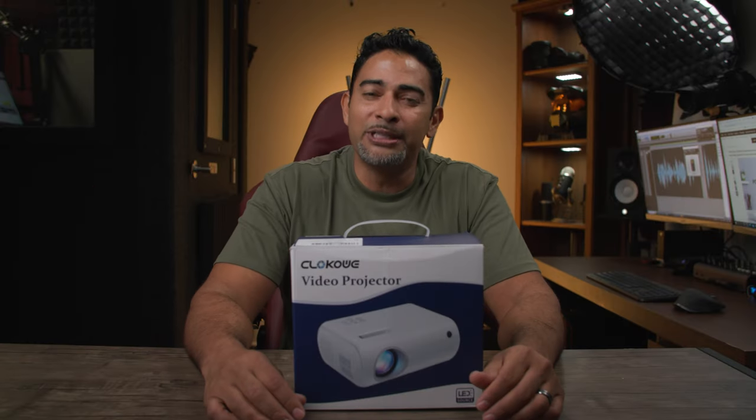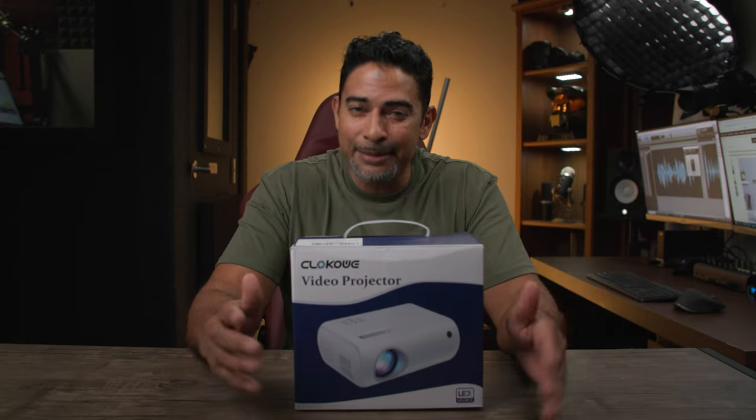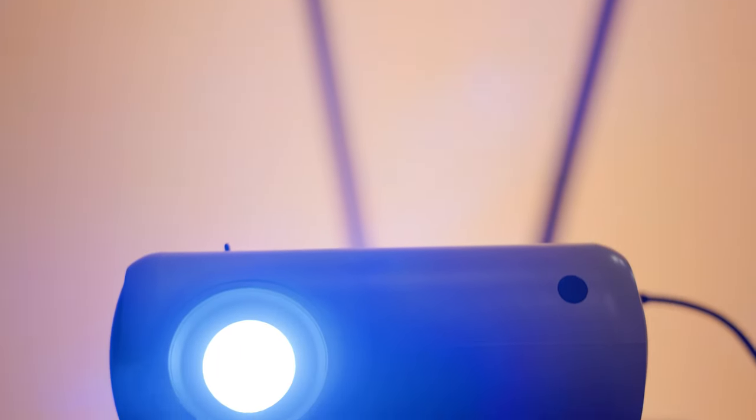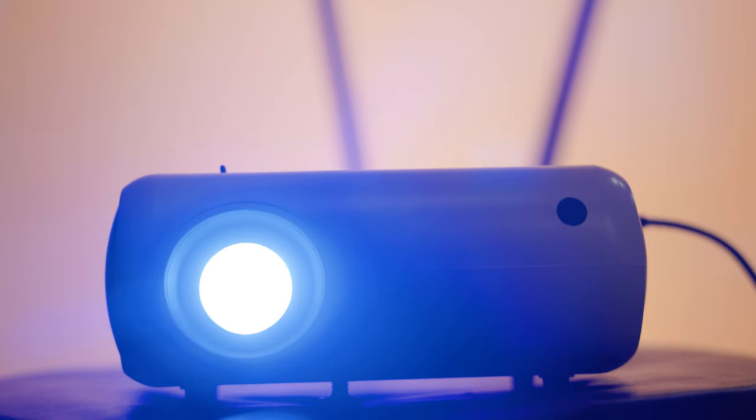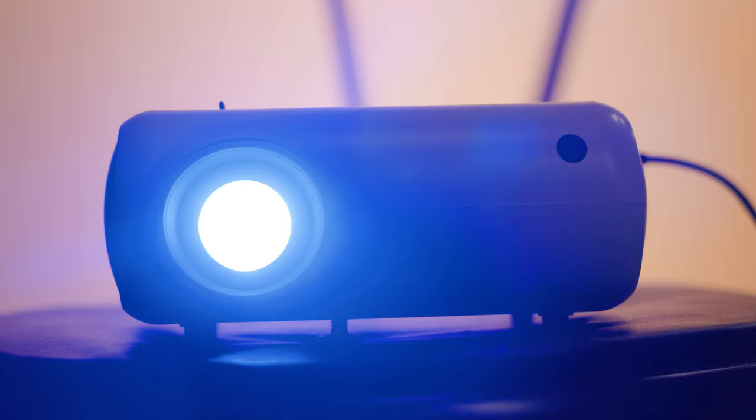Hey, what's going on? It's Lowe for Low Nose, back at you with another tech take. And today, my friends, is the Klokowi Video Projector, a 1080p projector that's very small and mobile.